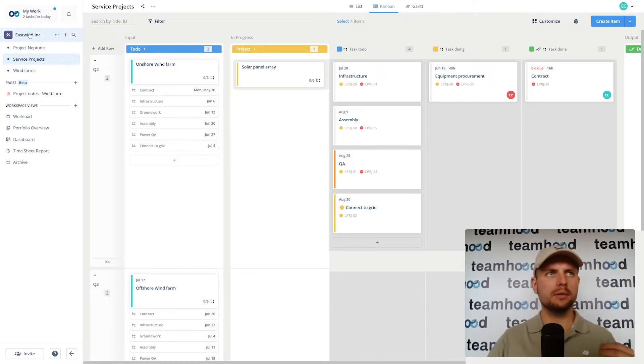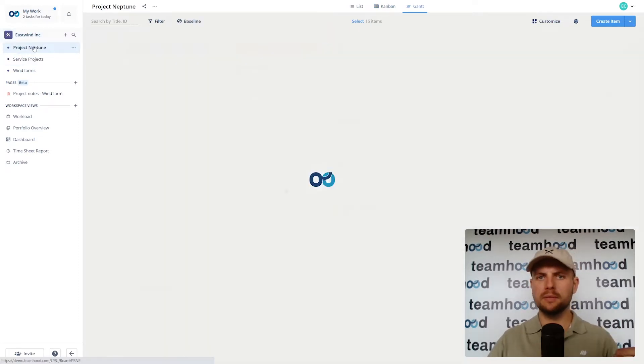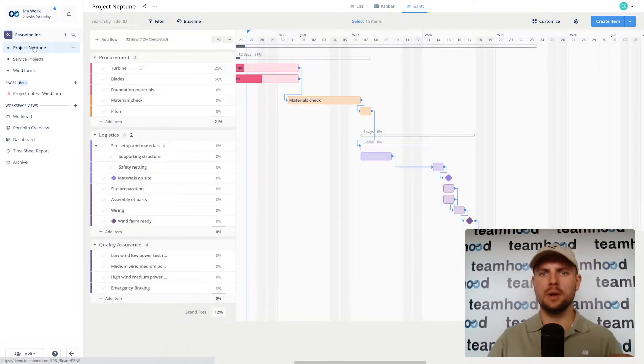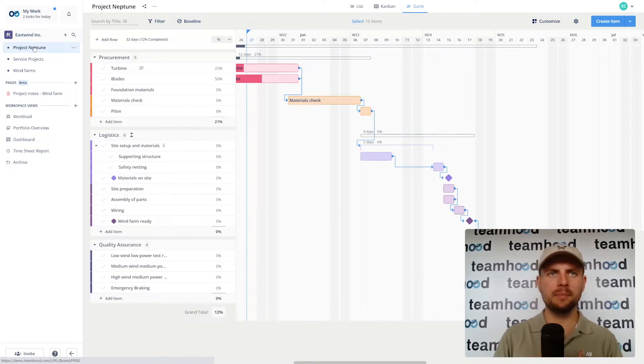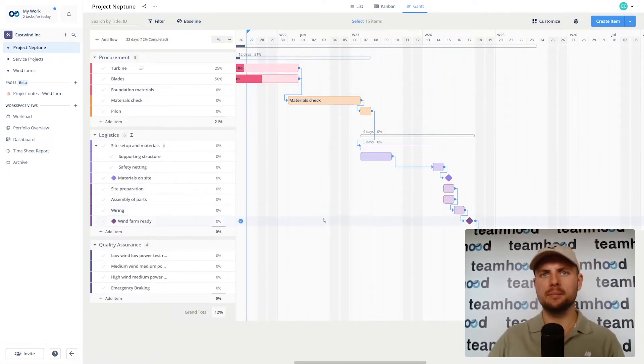So I've already introduced you to two different features. One is Gantt, the other one is Kanban. Let me dive into Gantt.